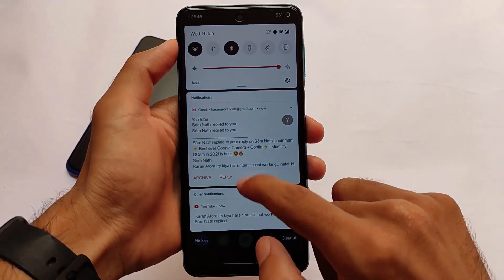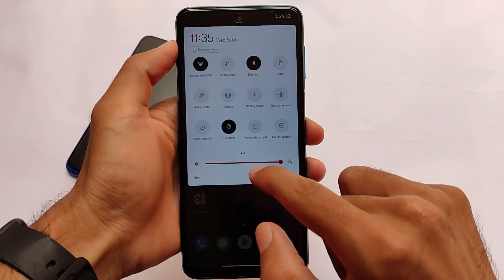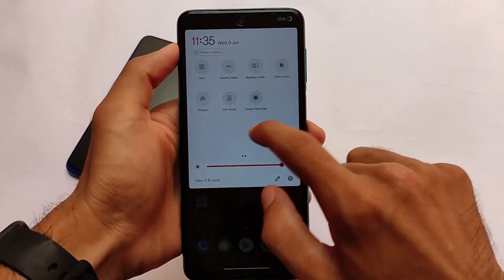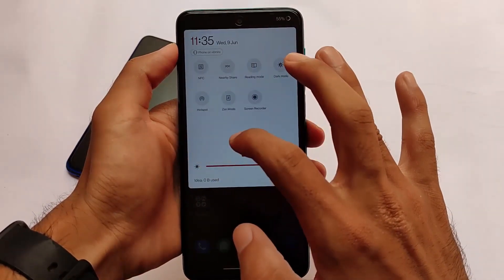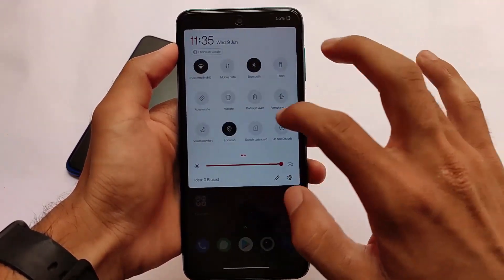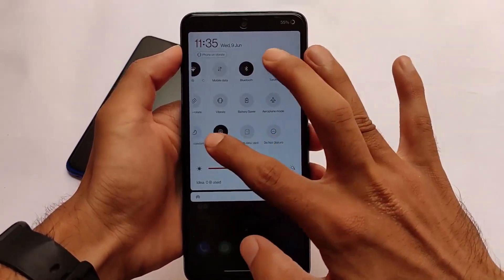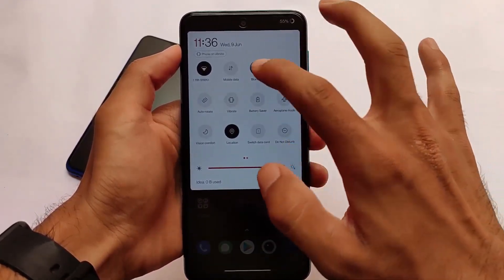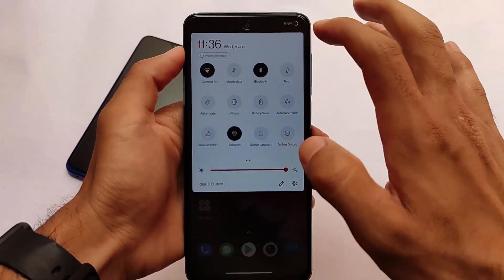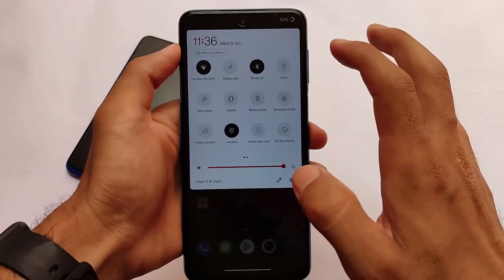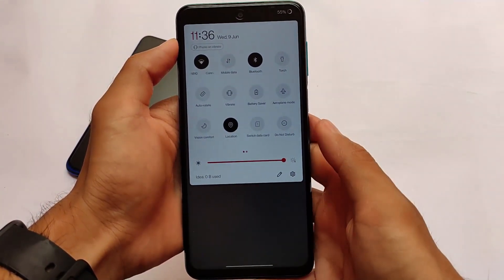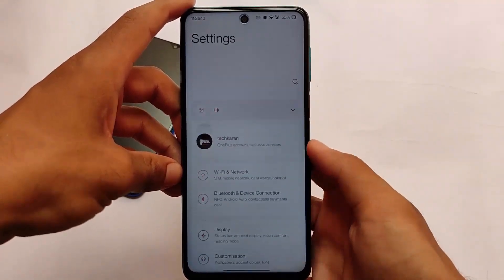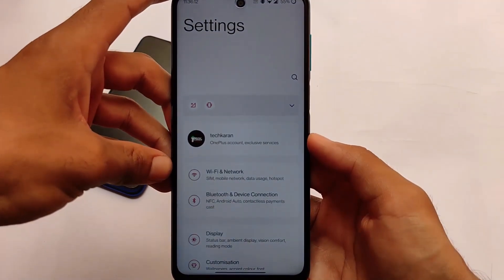Wi-Fi, Bluetooth, and mobile data all seem to be working. Let me tell you one more thing — if you try to open the hotspot alongside Wi-Fi, both of those things are working, which is actually quite good. One thing I noticed is that it's not showing how many devices are connected, but the hotspot is actually connecting.